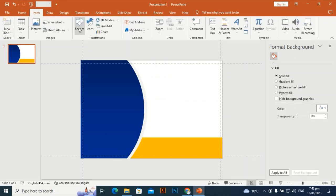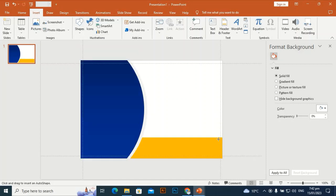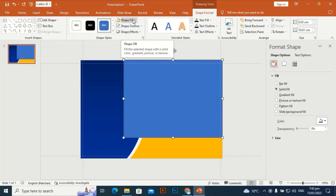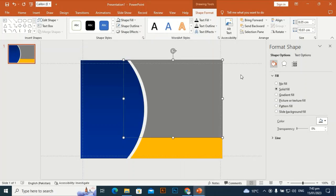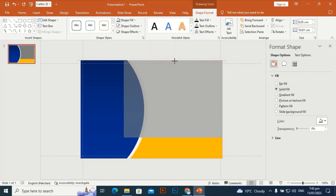Take another rectangle shape and drag it from the bottom up and then to the left. Set the shape fill to a gray color, set the shape outline to no outline, and send it to back. Align it to the center of all shapes like this.